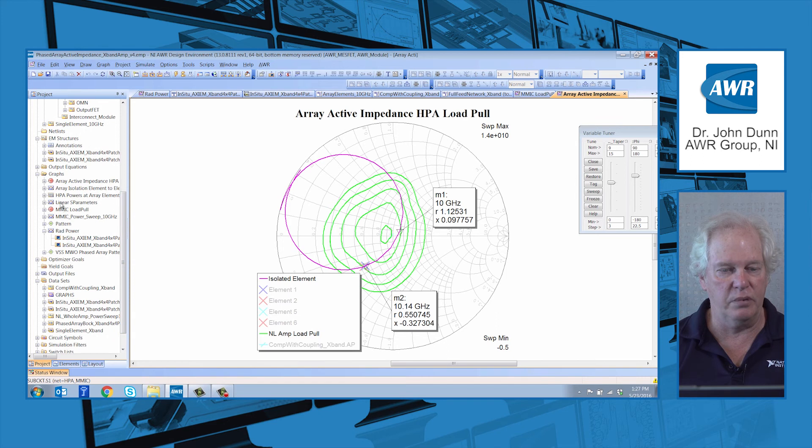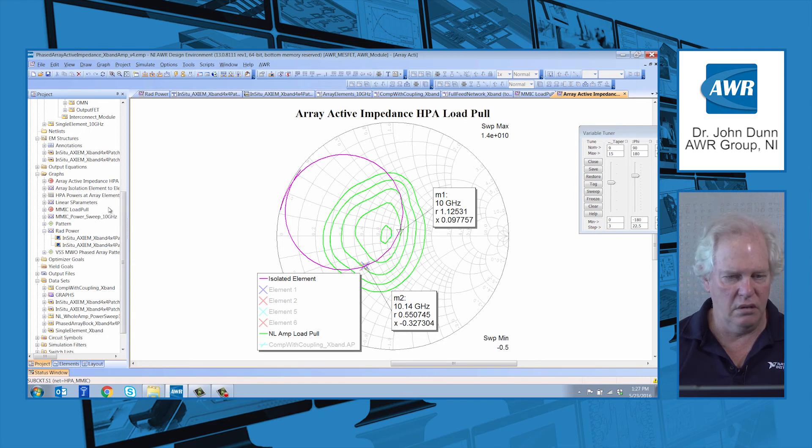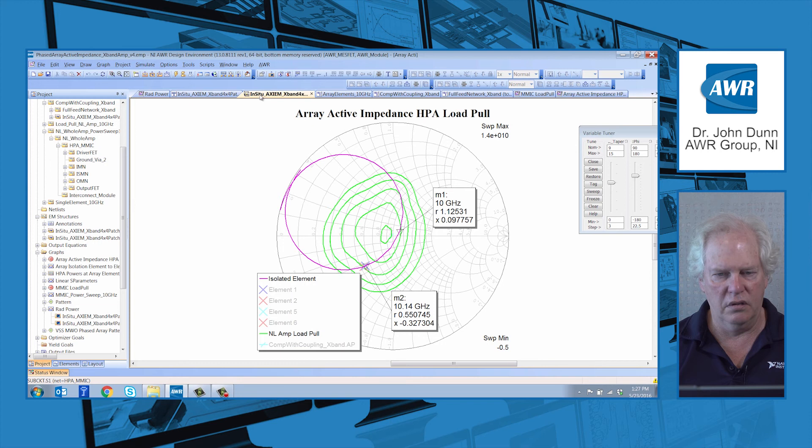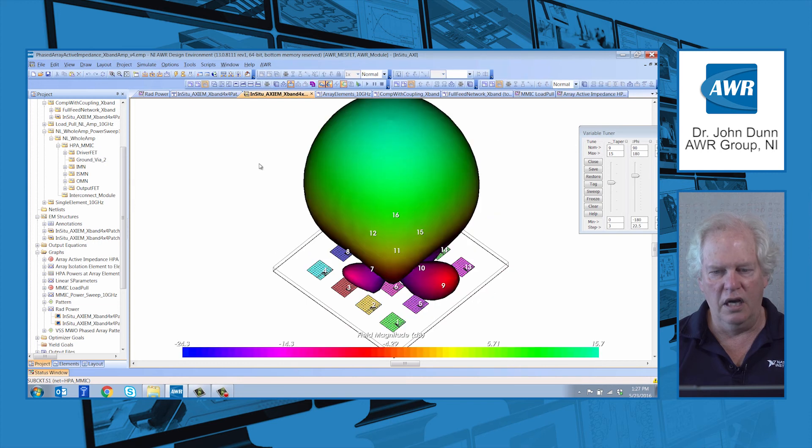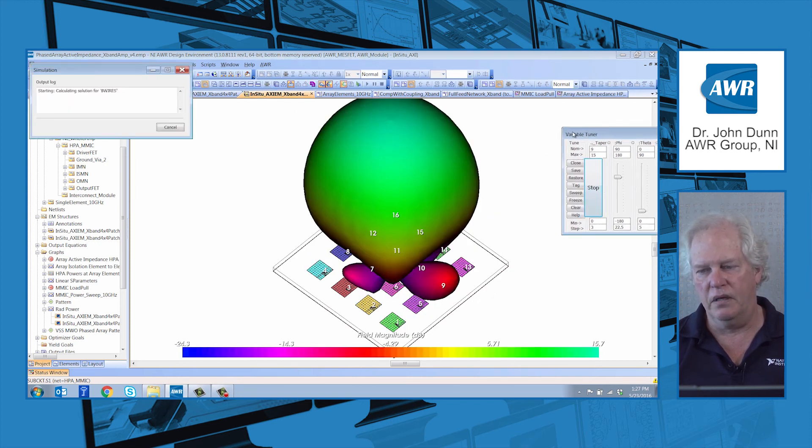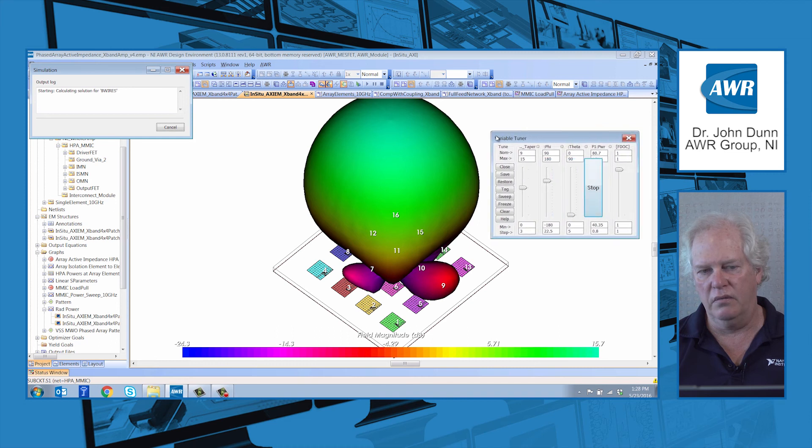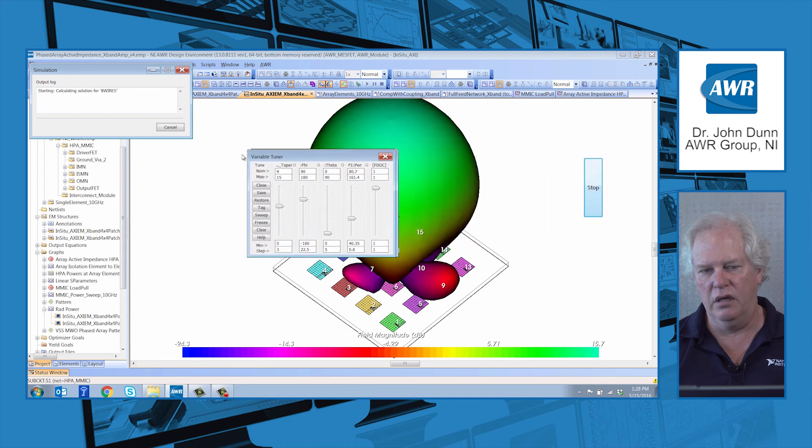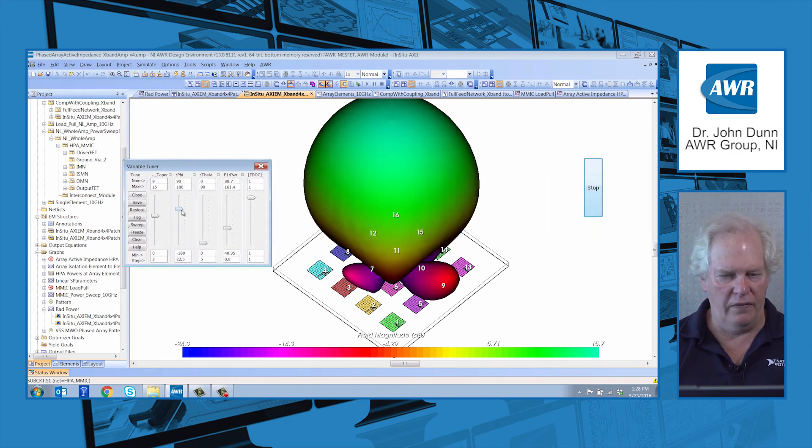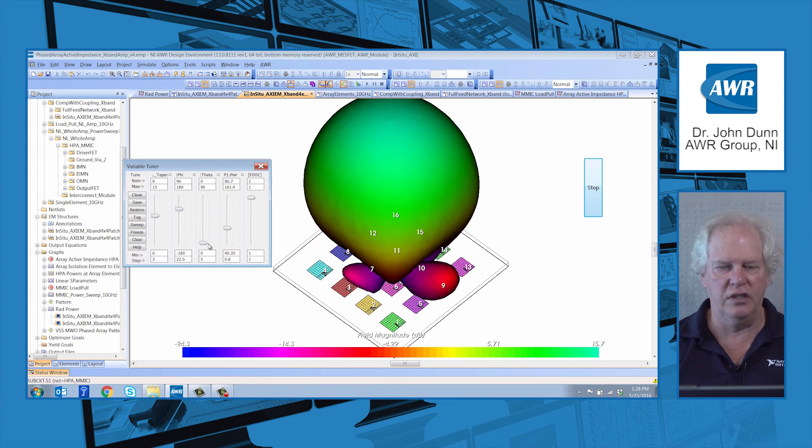The patterns themselves, to finish up, if we go ahead and look at those, and there you are. This is the pattern in broad beam, and then I can actually change these and scan the pattern.